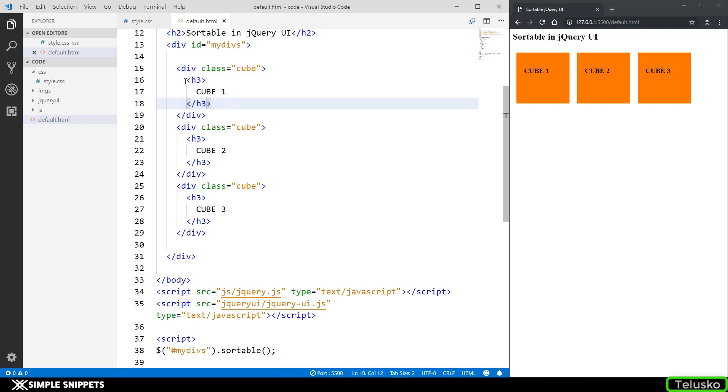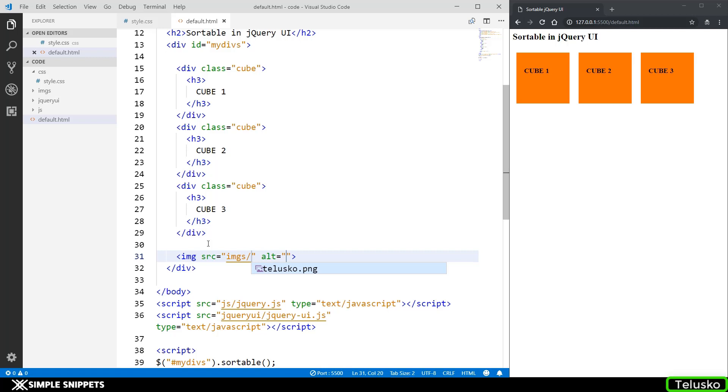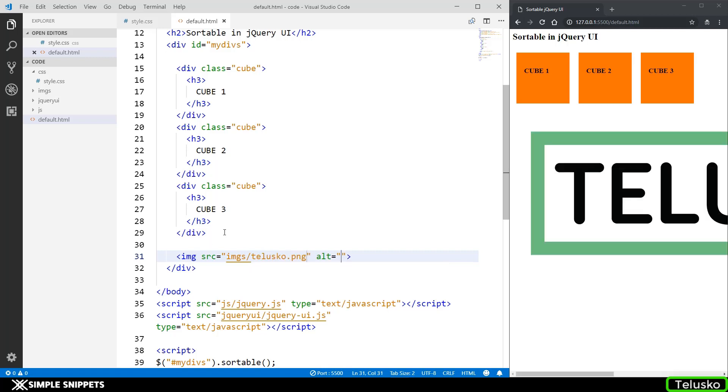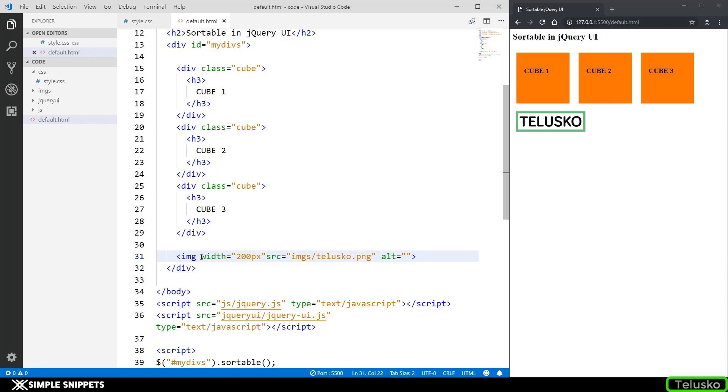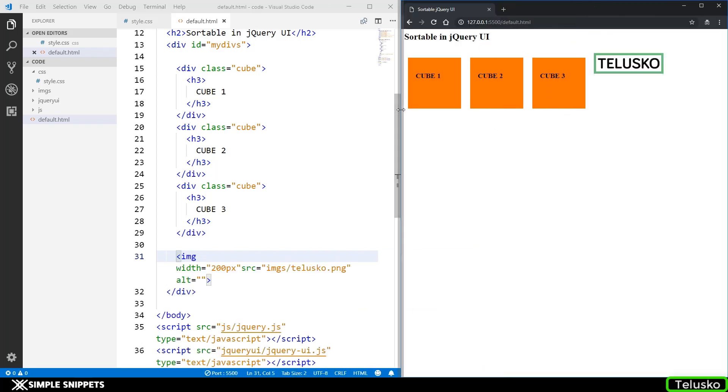Now you can also add different elements. You don't have to add all the divisions also, I can also have an image over here. I can say img src can be images folder and telusko image and right now it is a very huge image. Let's change the width to 200 pixel and it's coming below. Let's see if it comes side by side. There you go, now you can see I've added this image.